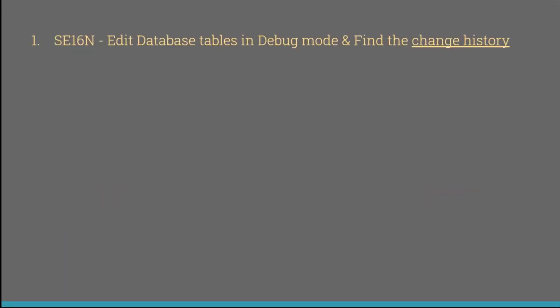The first one is SA16N, how to edit database tables in debugging mode and also how to find the change history, who had made the changes to that particular table from SA16N. We have used SA16N interface and also debugging mode. If you haven't watched this, please go through my playlist called ABAP Hacks and Tips and you can find this video.